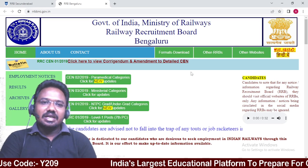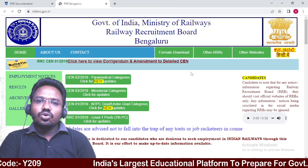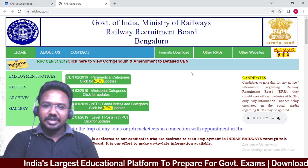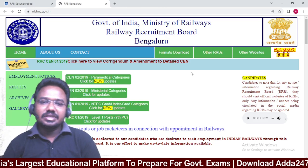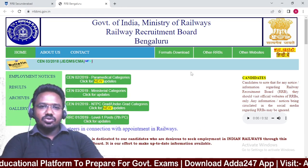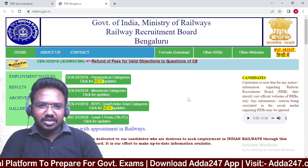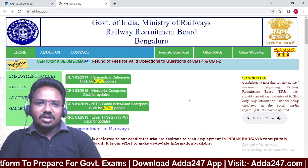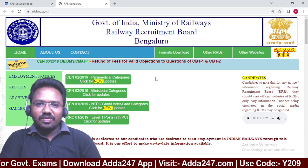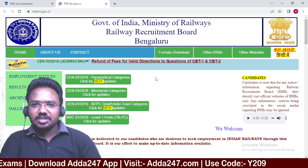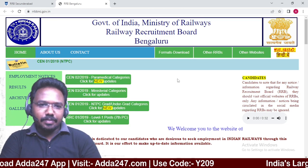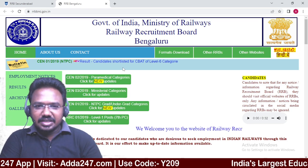You can click here to view the Corrigendum and the amendment to the Detailed CEN. You can click on the notification button and type on that. On the official website you can choose the information you need.